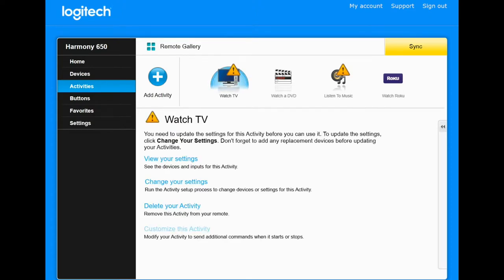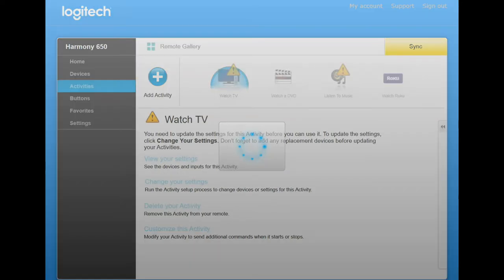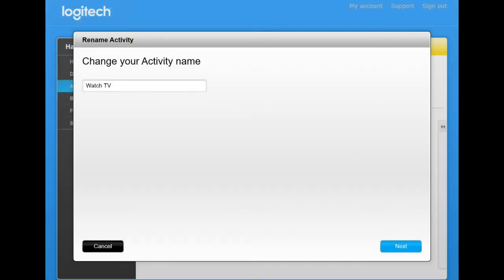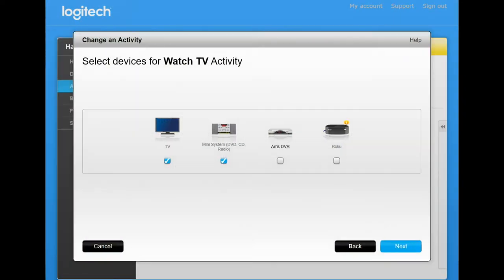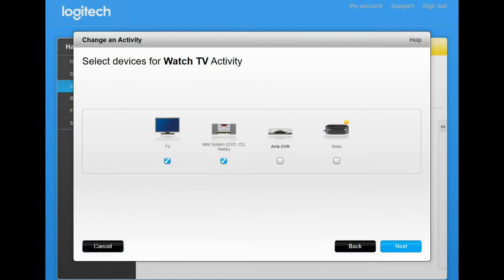If we click on the Watch TV, we're going to go and change the settings. And we'll just click through all these settings. And we have to remember to add in the ARIS DVR as one of the devices that we're going to be using, along with the sound system and the TV itself.